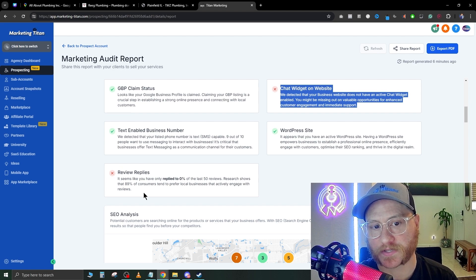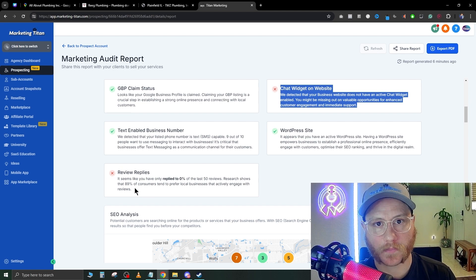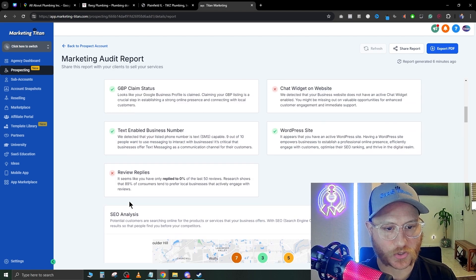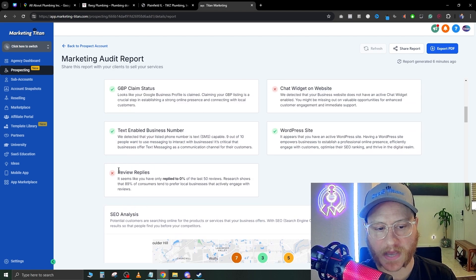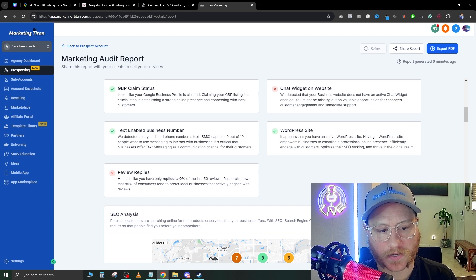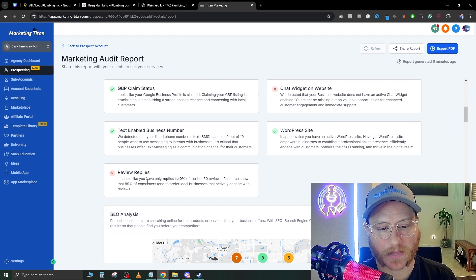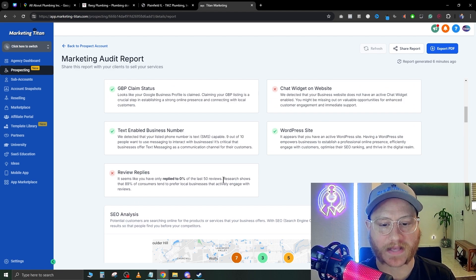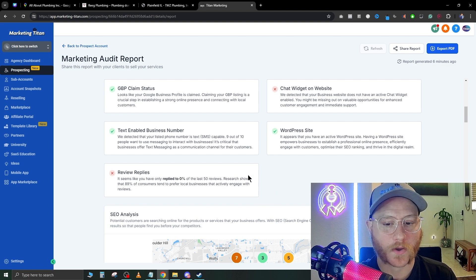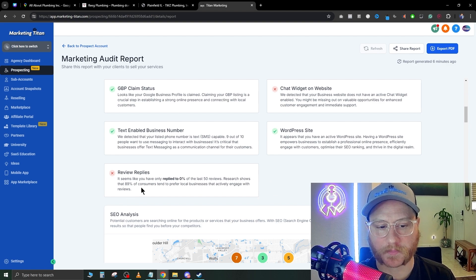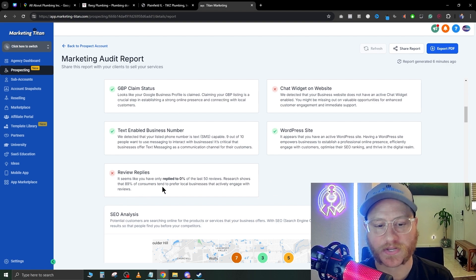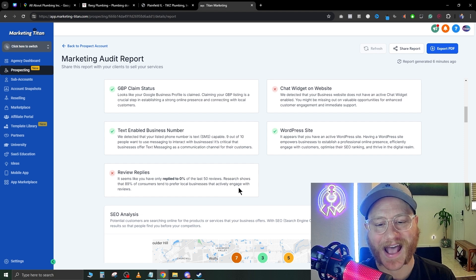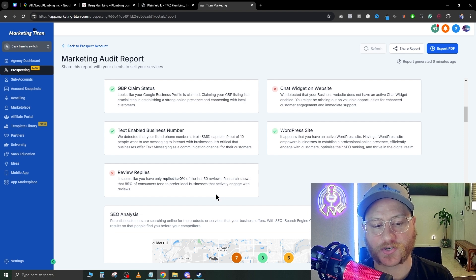Chat widgets are all the rage right now, so it's really important to sell this opportunity while it's still there. As we scroll down here, you'll see 'review replies'—it seems like you have only replied to zero percent of the last 50 reviews. Research shows that 89% of customers tend to prefer local businesses that are actively engaged with their reviews.